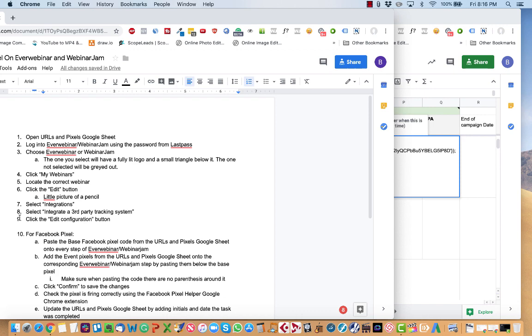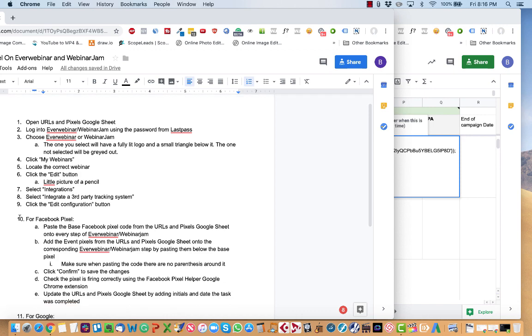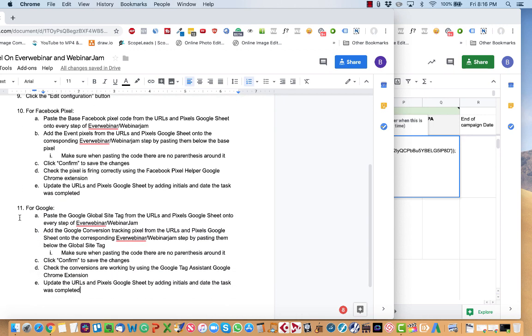So that's all you have to do in order to add a tracking pixel to EverWebinar or Webinar Jam.